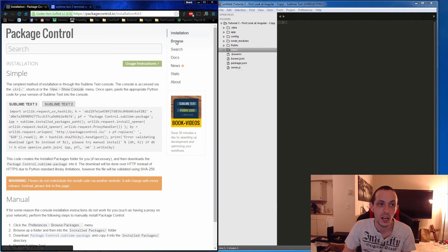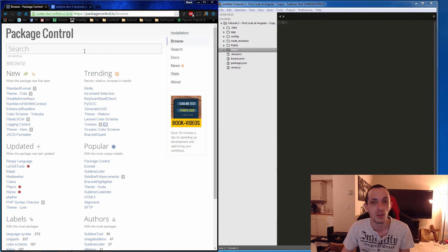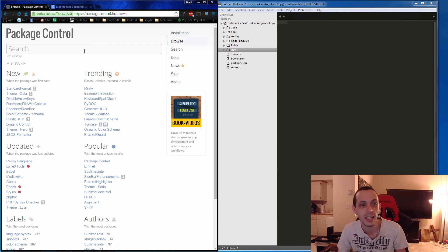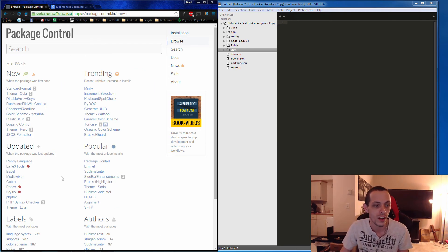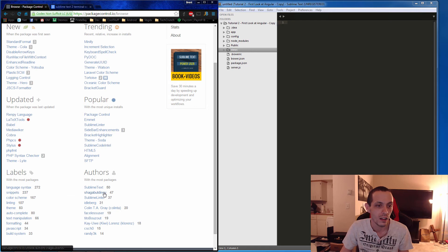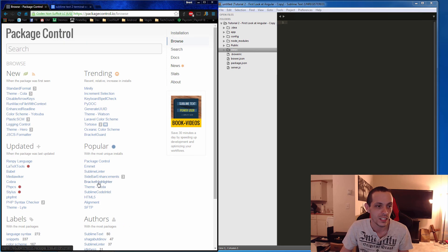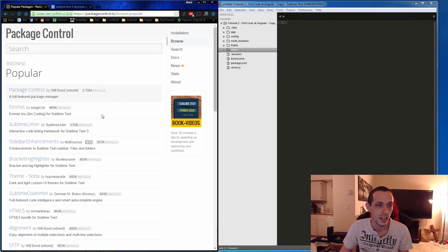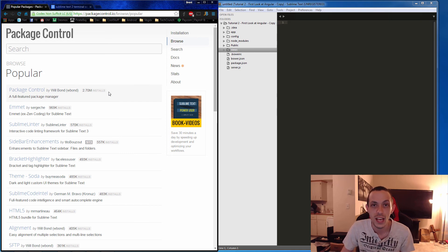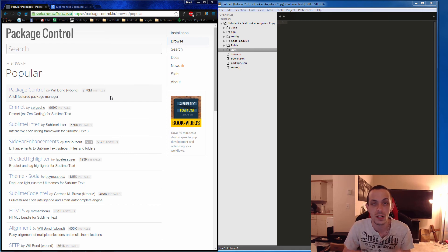If you want to browse all the different packages that Package Control offers, you can go to the website. One of the things I like to look at is the most popular packages, so go ahead and check those out.